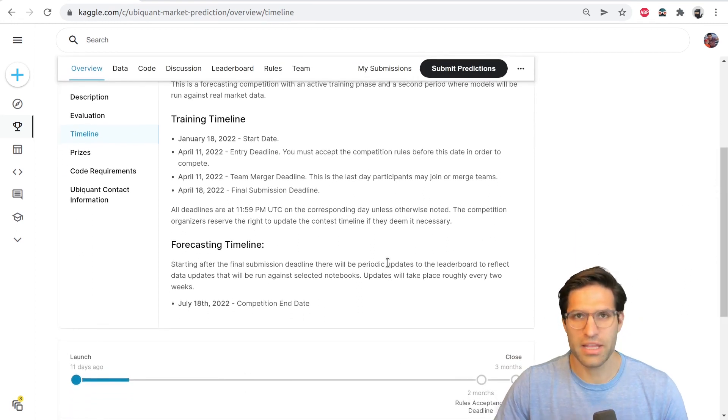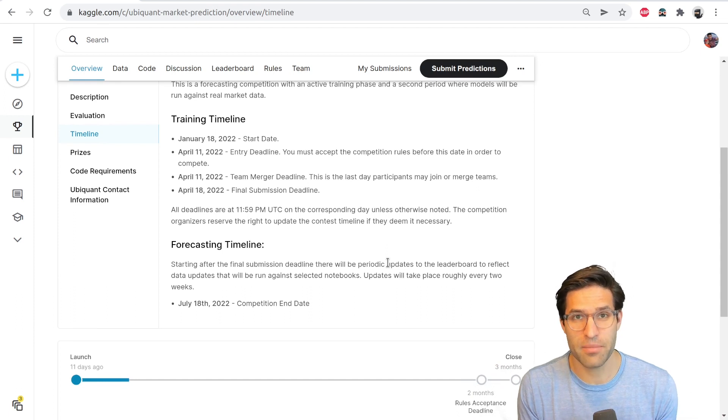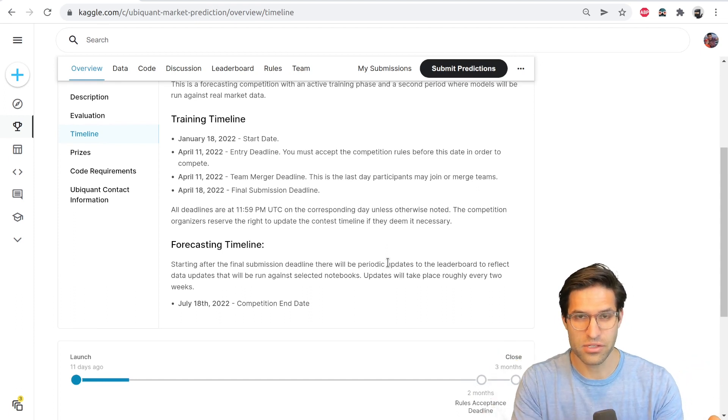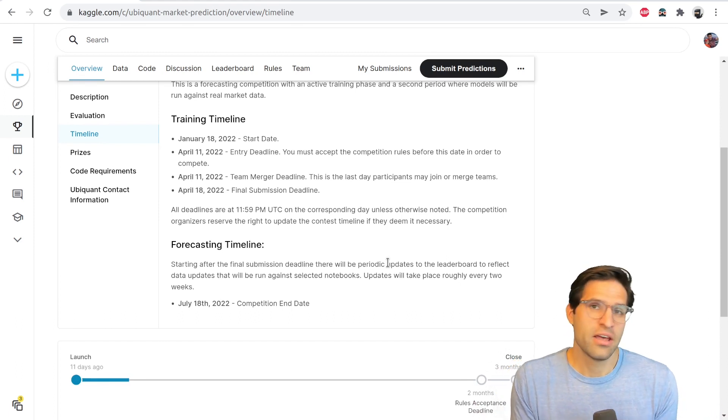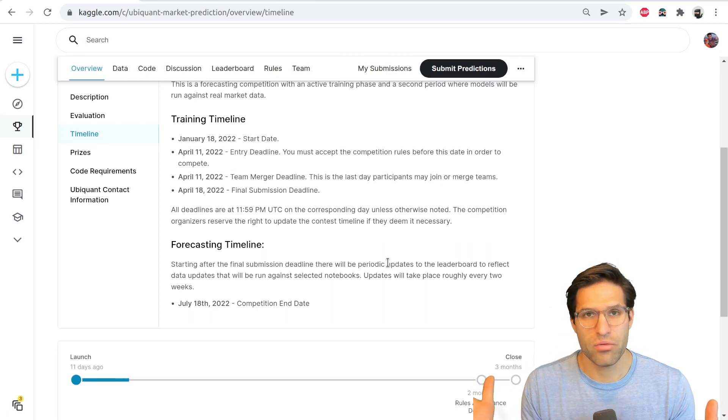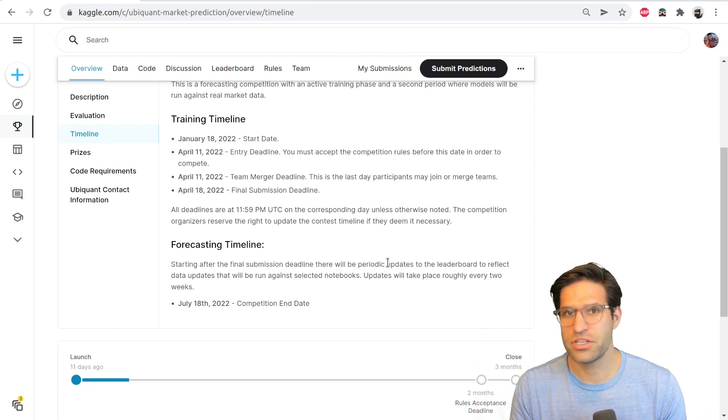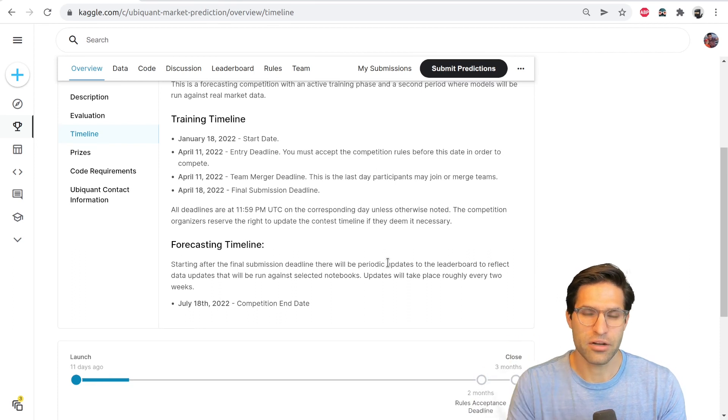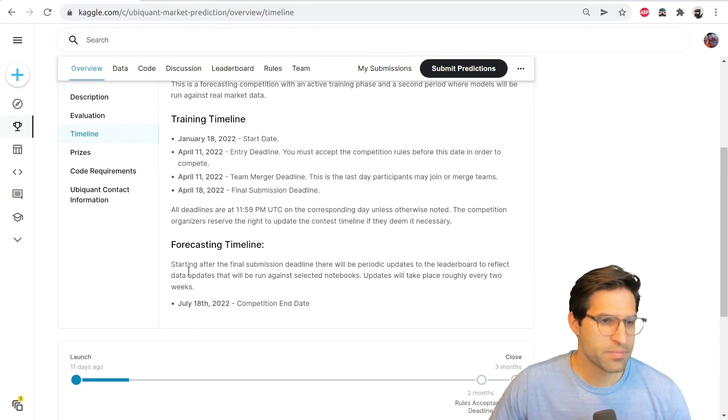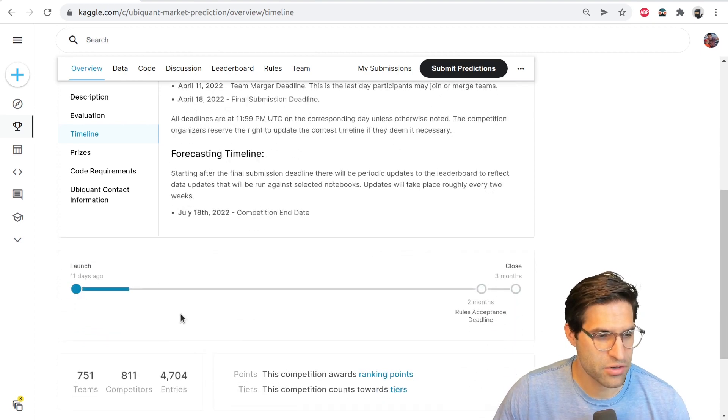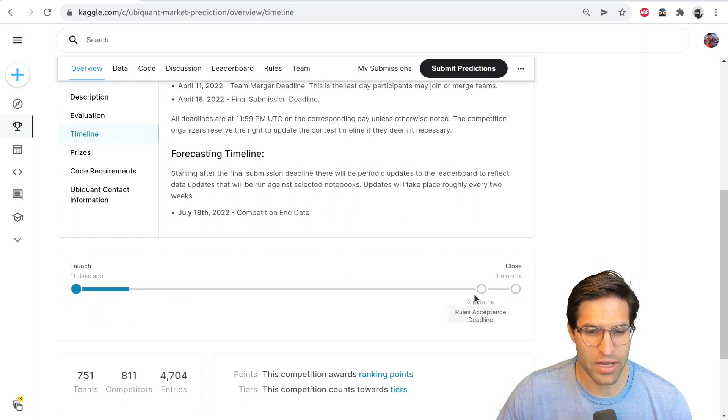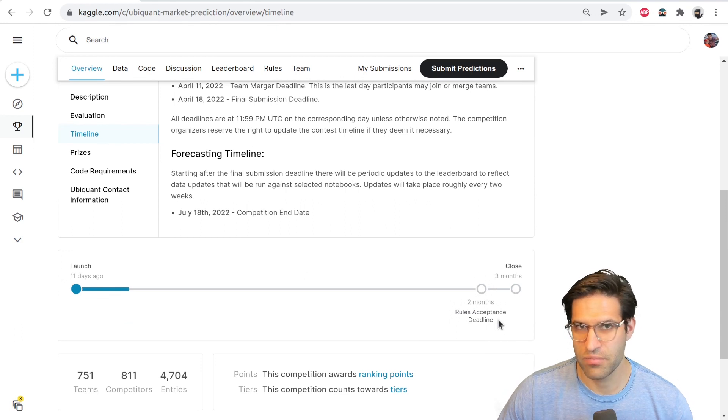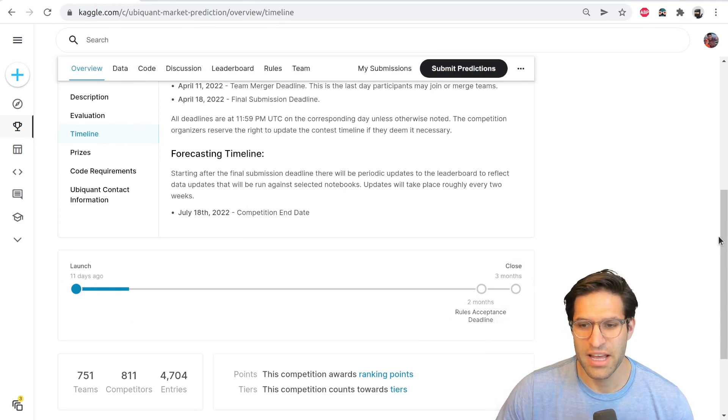And then when the competition ends, for many competitions, right then they'll release the final scores and the rankings. And a few days after that, they'll check to make sure to remove anyone who has been identified as cheating and remove them from the leaderboard. And it'll be finalized. But you'll see down here on this competition, there's a little timeline that tells you how long ago the competition started, how long we have until this rules acceptance and team merging deadline, and then the close of the competition.